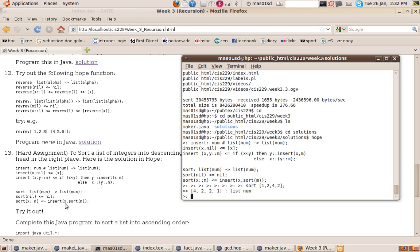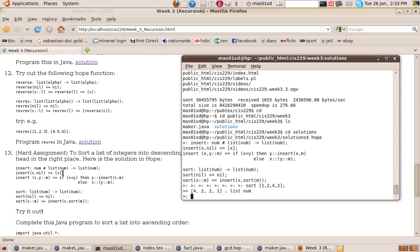The insert function takes a number we're trying to insert and a list, and returns the list with that number inserted into the right place so the whole list remains in descending order. The first rule says: to insert X into the empty list, we just get back the list containing only X, since there's nothing else there.